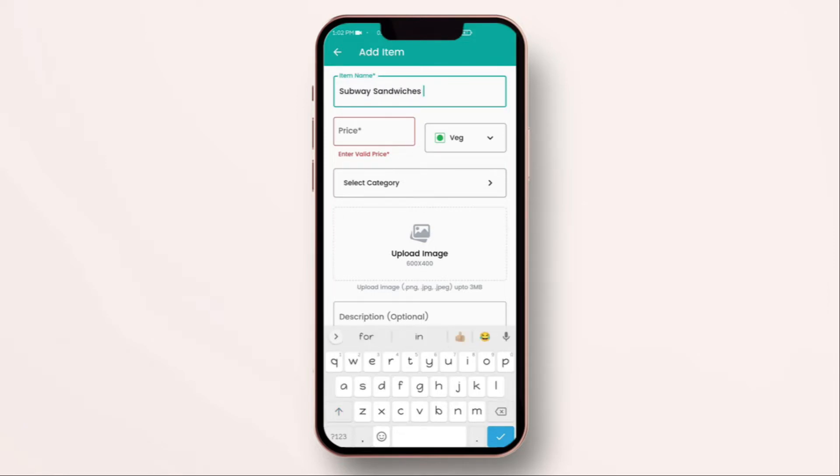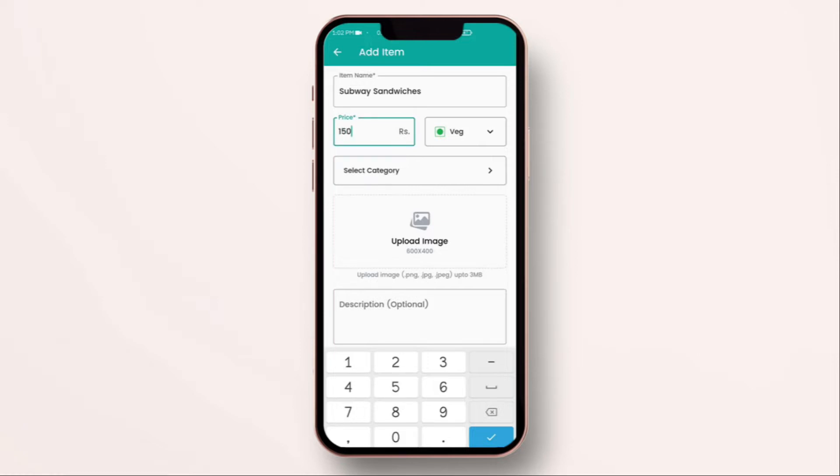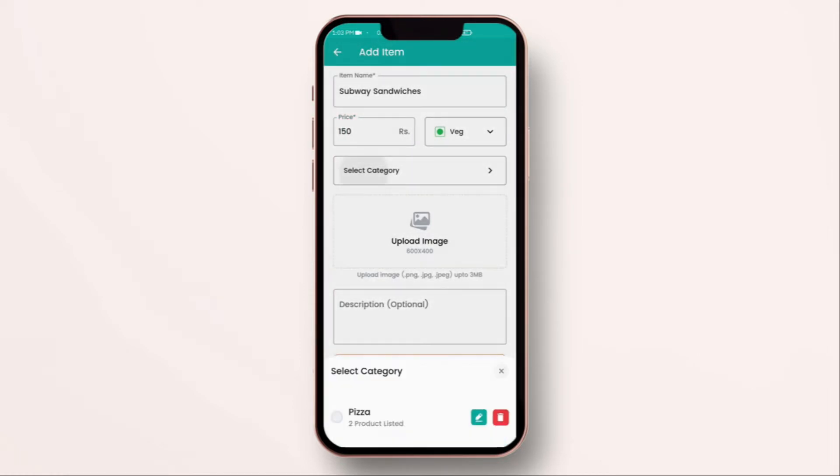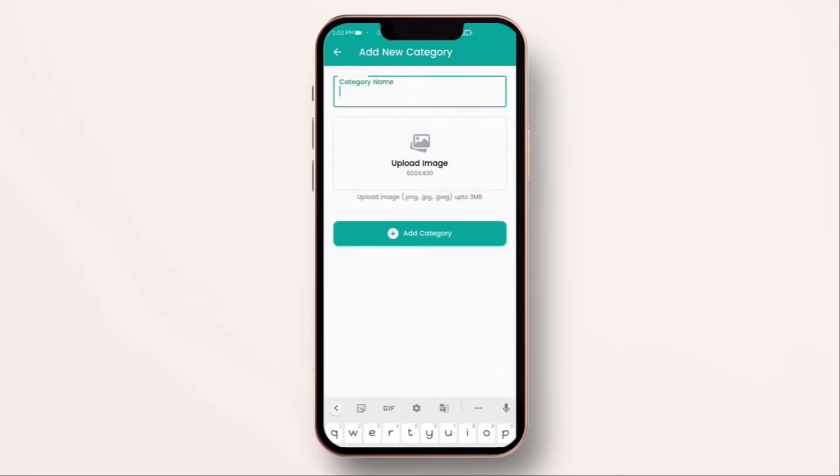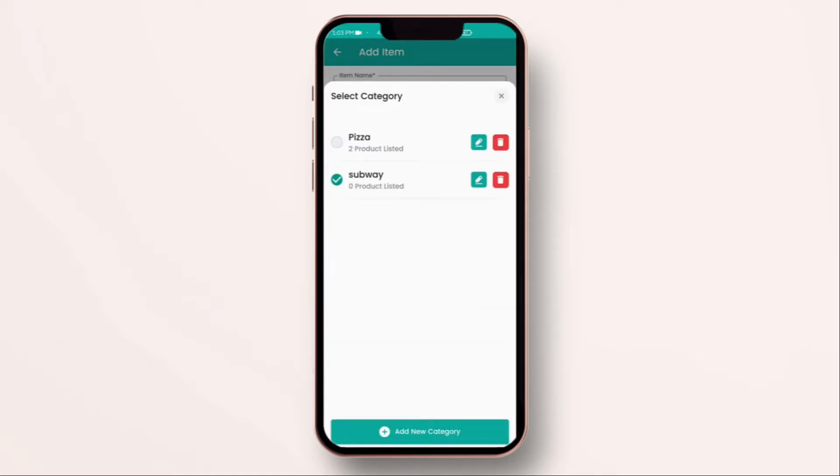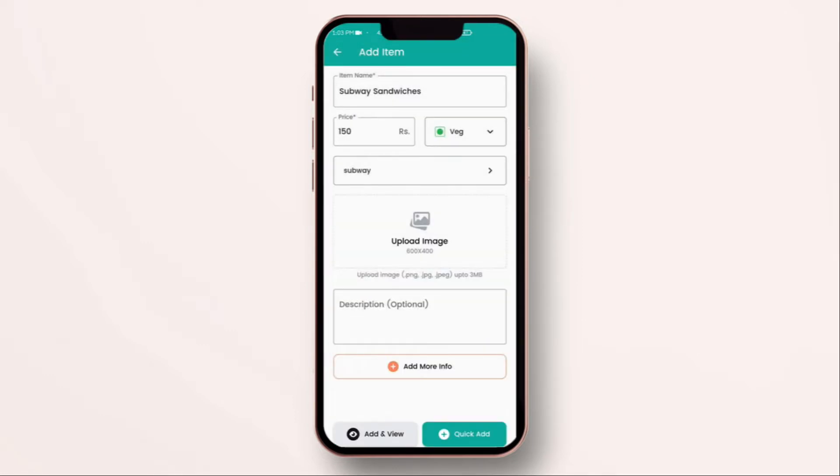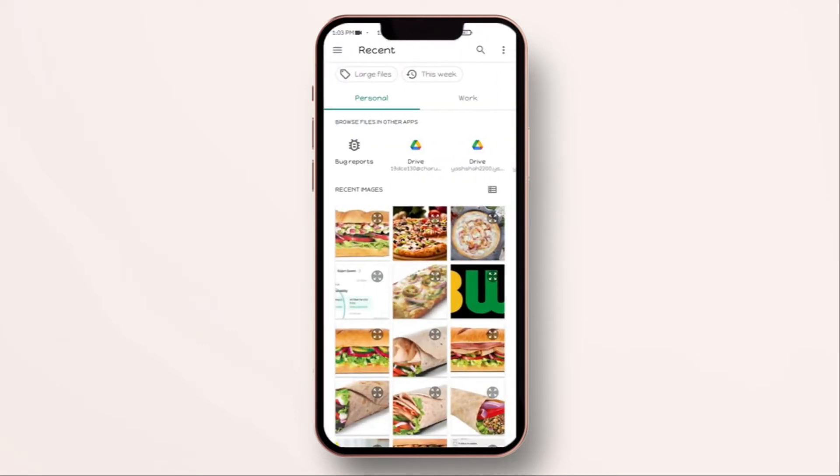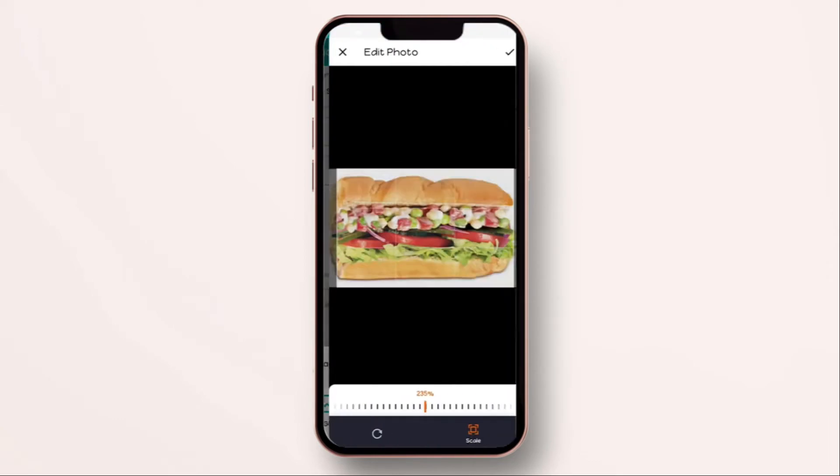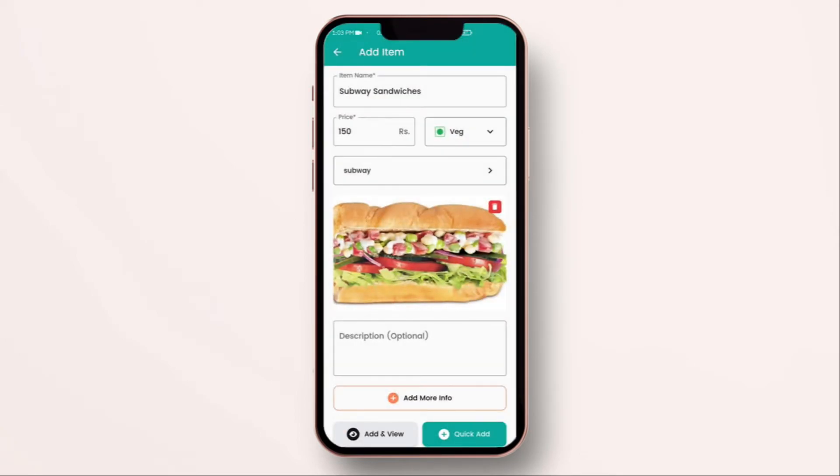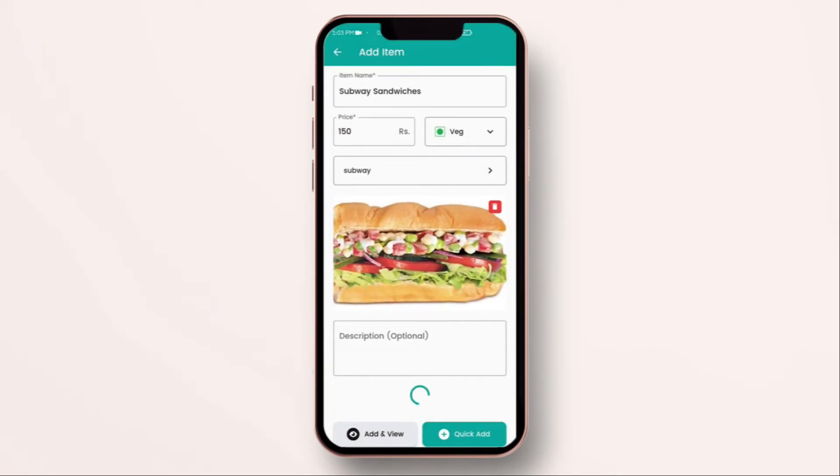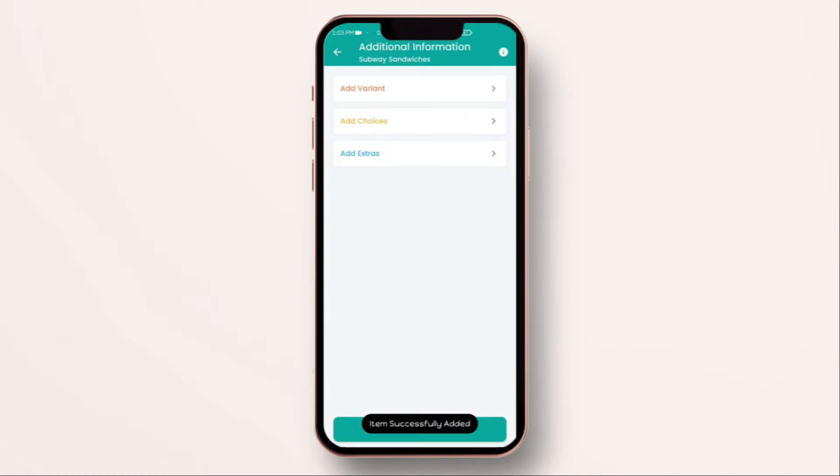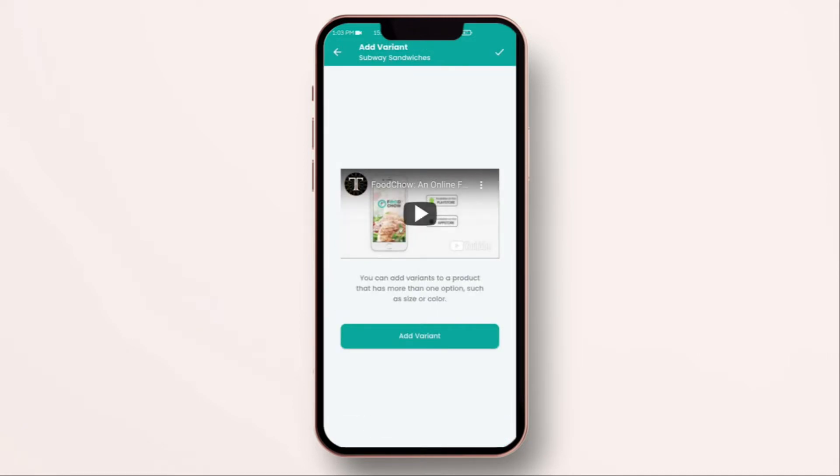You have an option to add an image to the item as well. Scroll down. And, what you need to do is click on add more info. Click on add variant. Over here, you can see the tutorials. I am going to skip it right now and click on add variant.